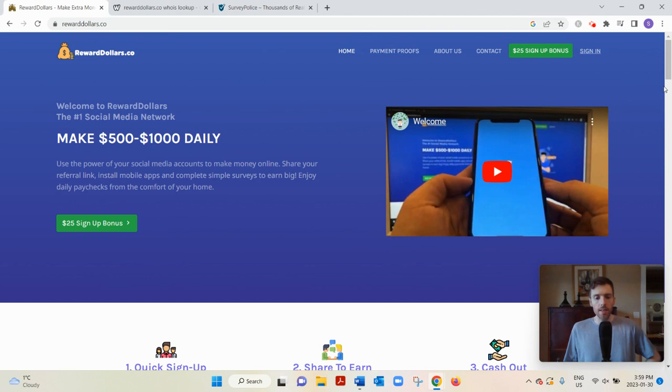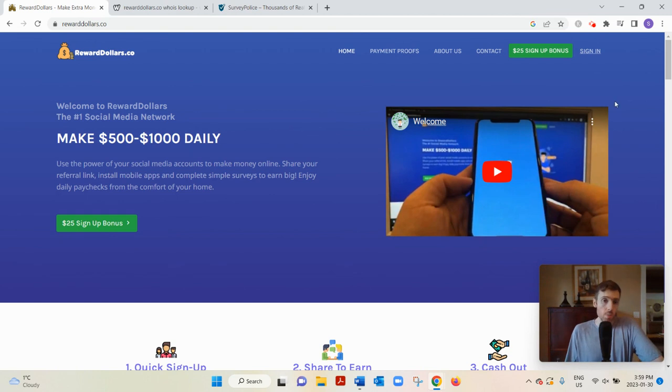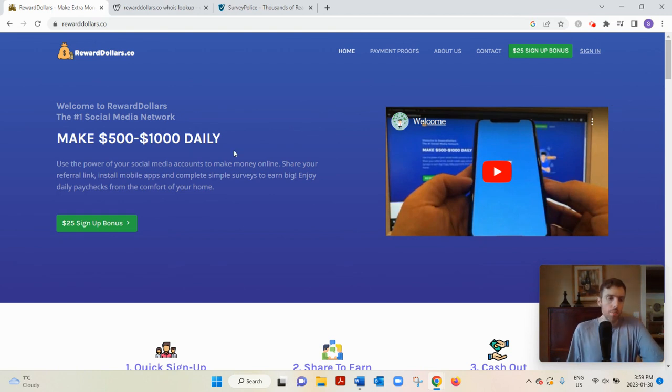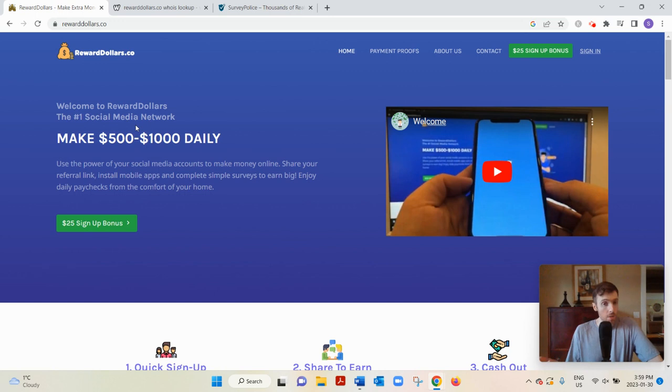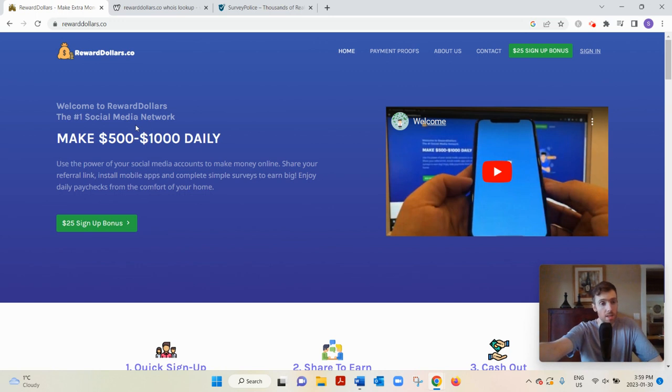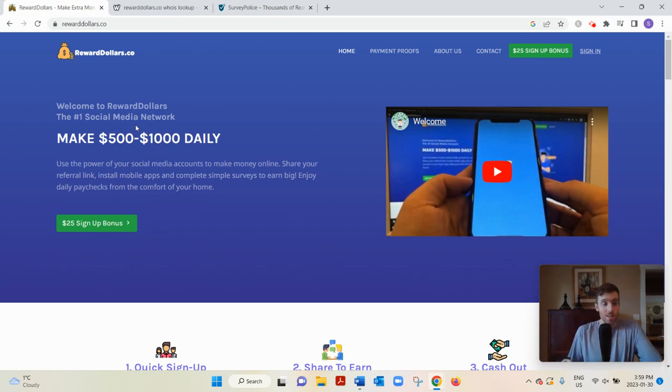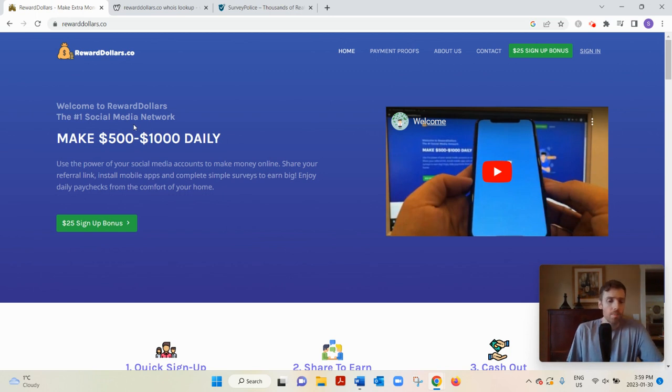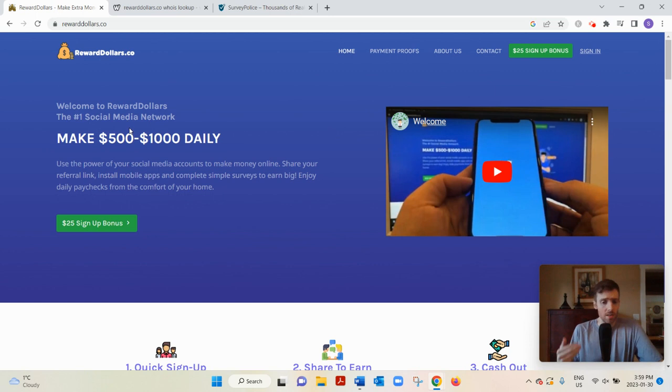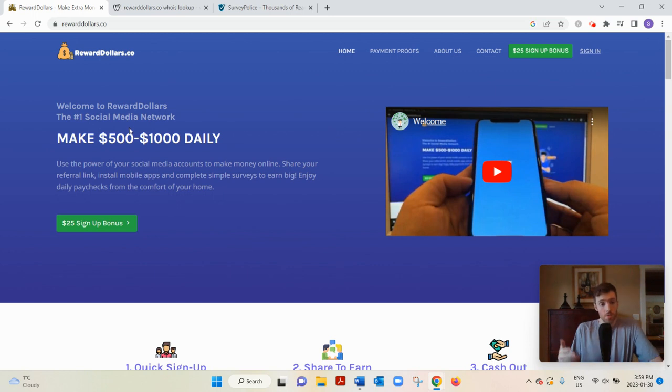Let's dive into Reward Dollars. What this is basically is a GPT website - get paid to do tasks - that promises you can earn $500 to $1,000 daily. Quite a big claim. It is possible to earn that kind of money from home, but it's definitely not going to happen today or next week or even next month. It takes time to build up to that.